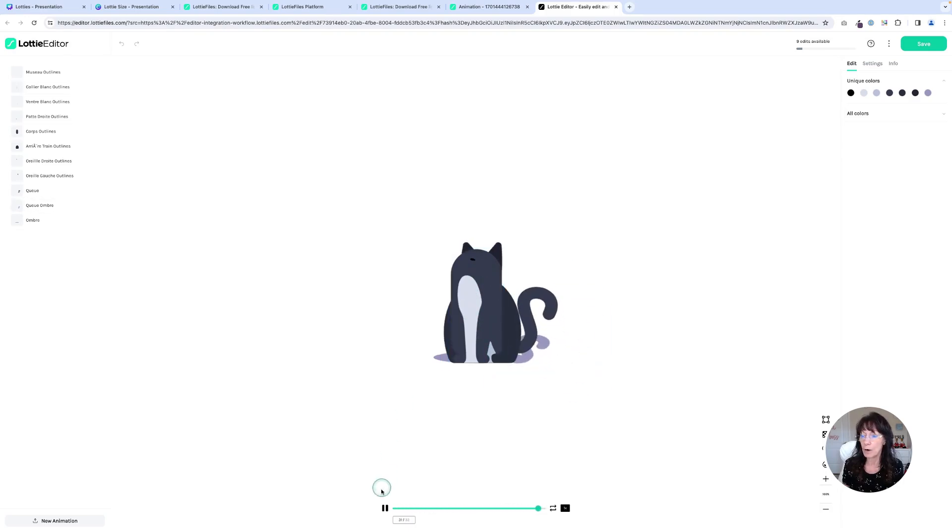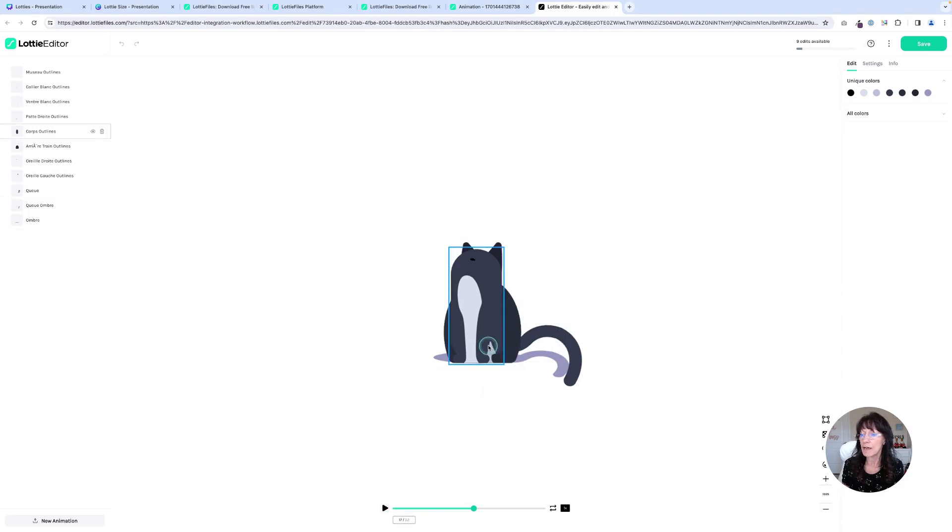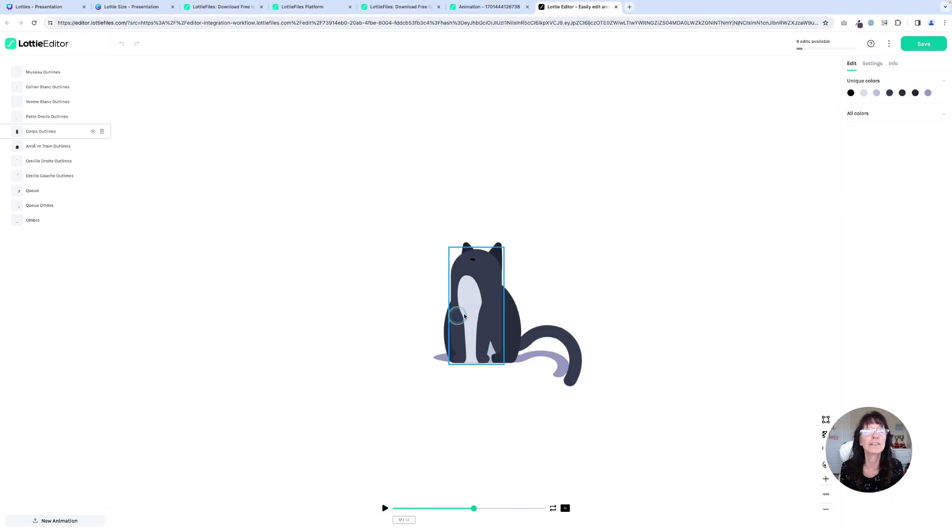Each part is separate. So I have the tail, I have the face and the ears and the nose and the paws. All of these things are completely separate.